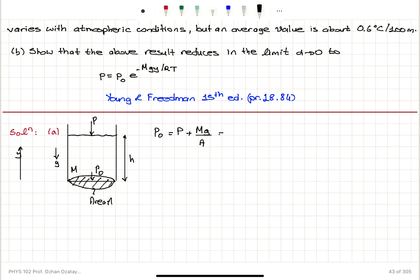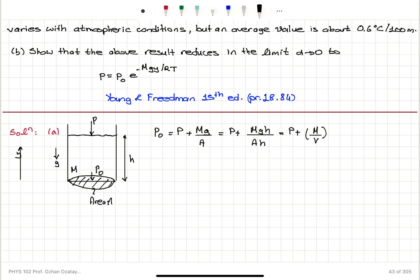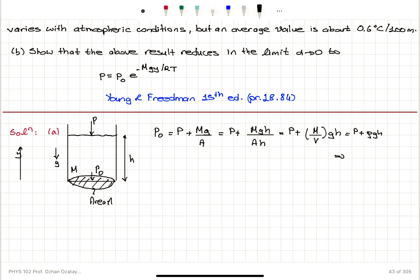If I multiply top and bottom by h, this becomes P plus mgh divided by area times h. This is P plus, because area times height gives us the volume, M total mass divided by V multiplied by gh, which is P plus ρgh. So we can see that pressure P at an elevation h will be the pressure at the bottom P₀ minus ρgh.